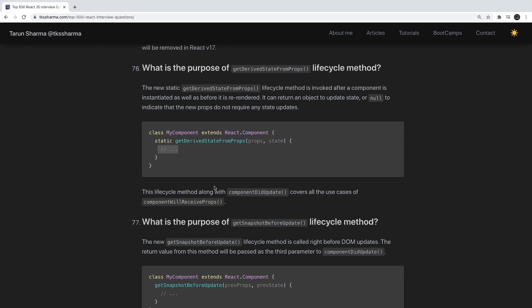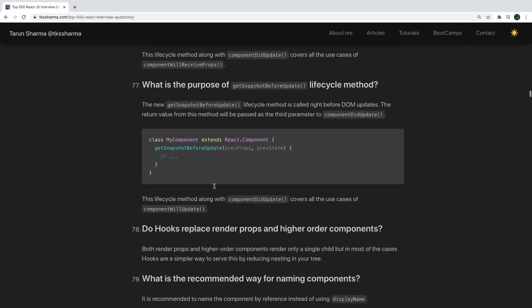What is the purpose of getSnapshotBeforeUpdate? It gets executed just before DOM updates are applied to the UI, so it has access to previous props and previous state, letting you see what changes are about to be applied. This lifecycle method, along with componentDidUpdate, covers all the use cases of componentWillUpdate.